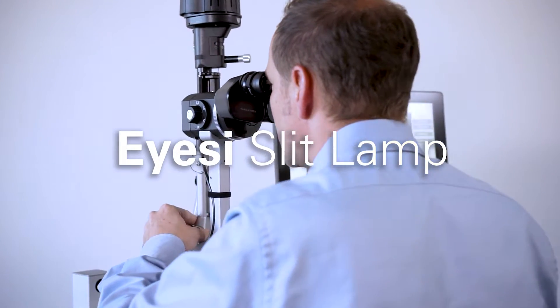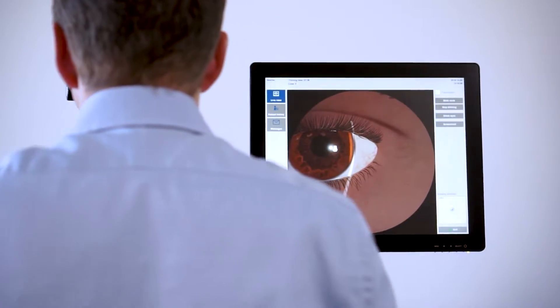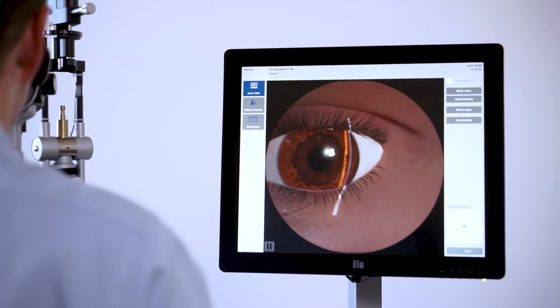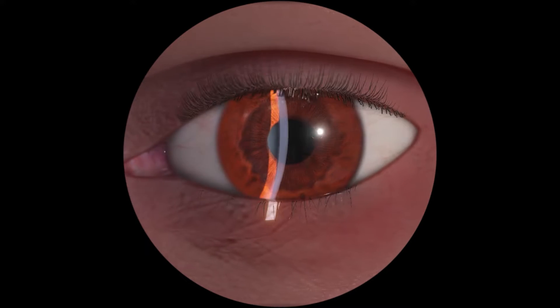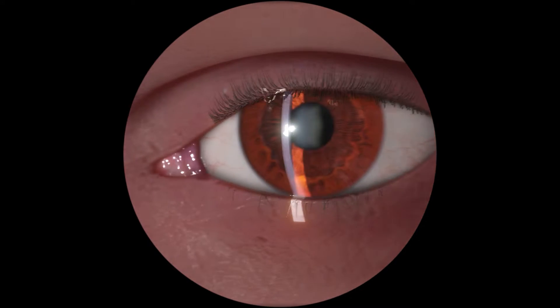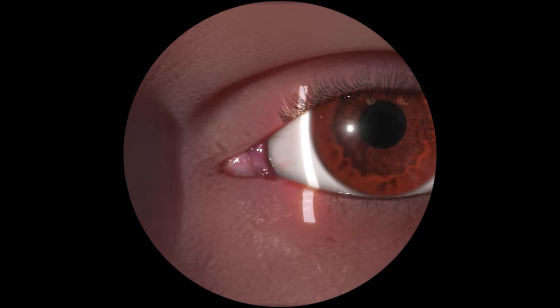IC Slitlamp is a new virtual reality simulator for training of eye examinations. The slit lamp is a key tool in detecting eye diseases.